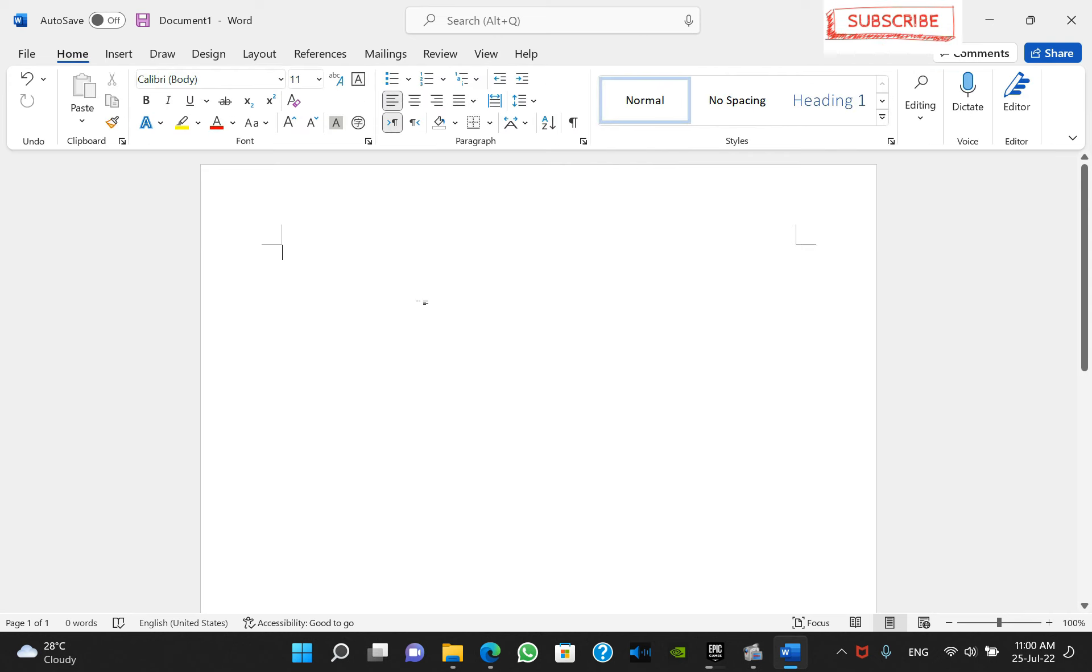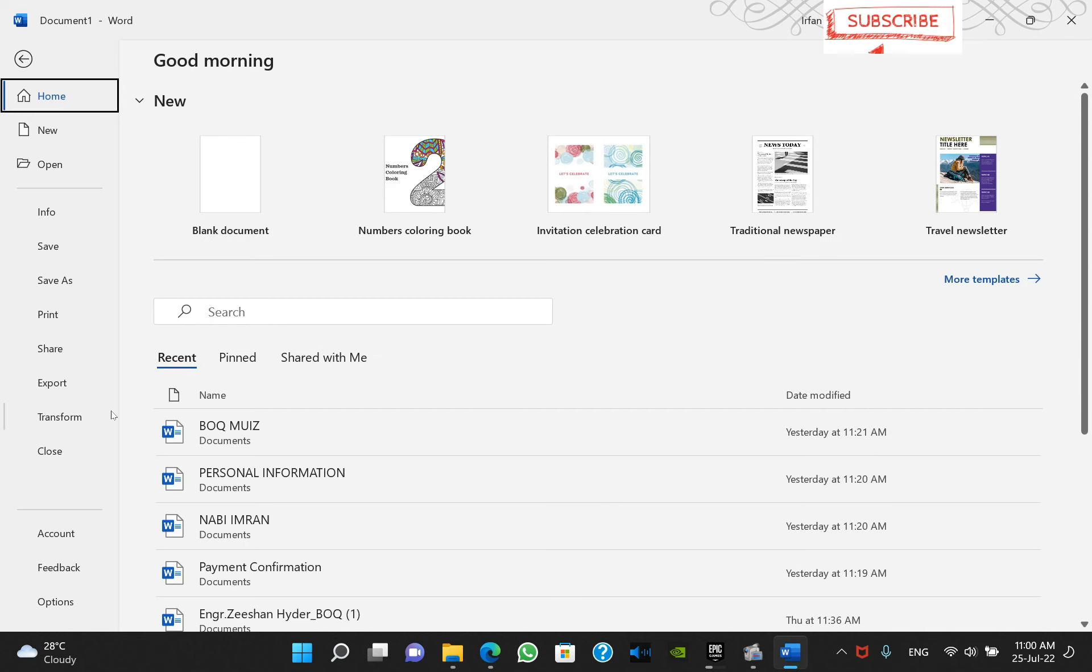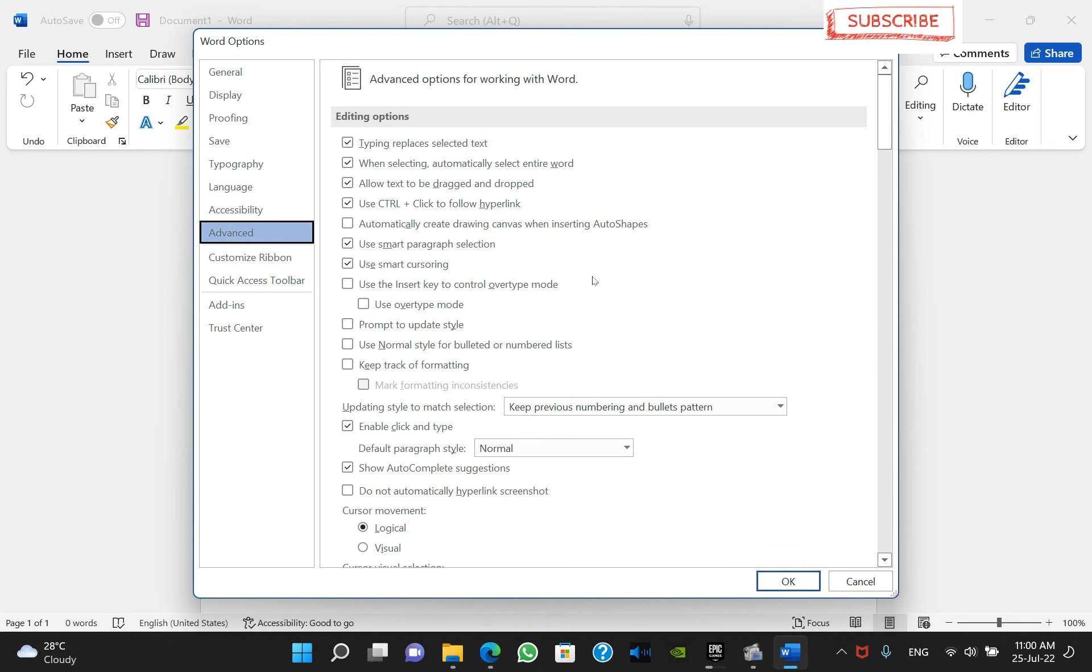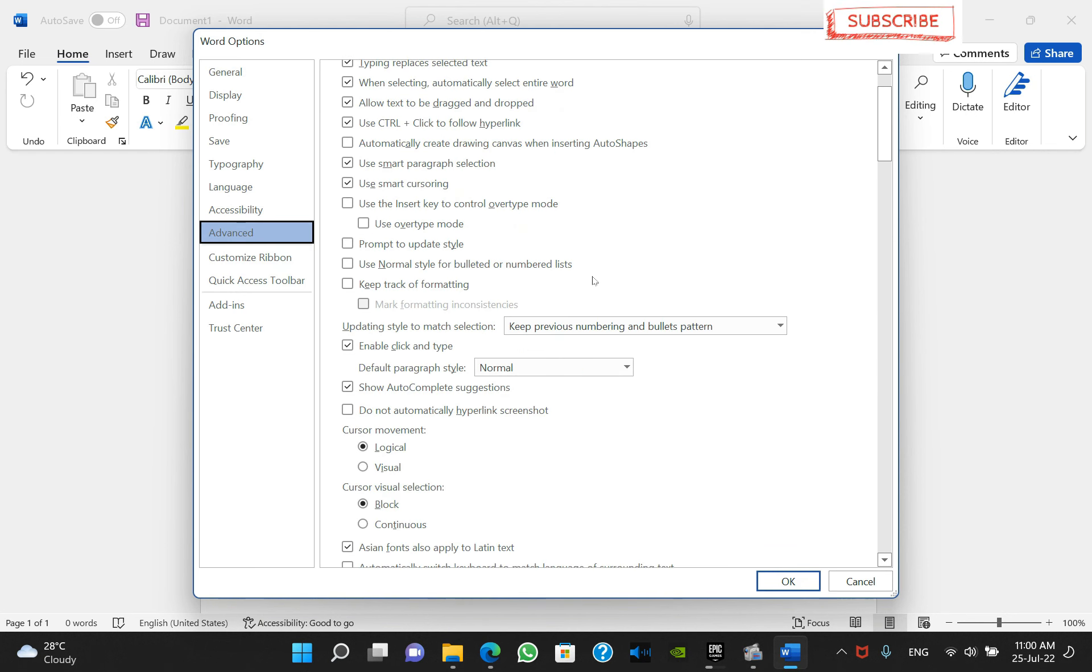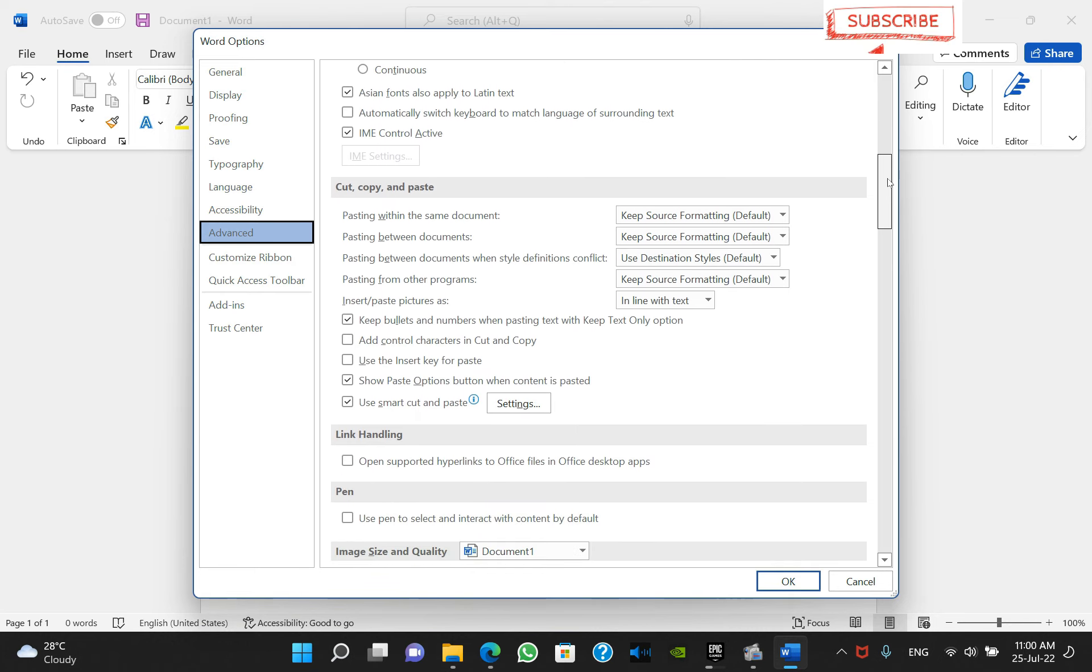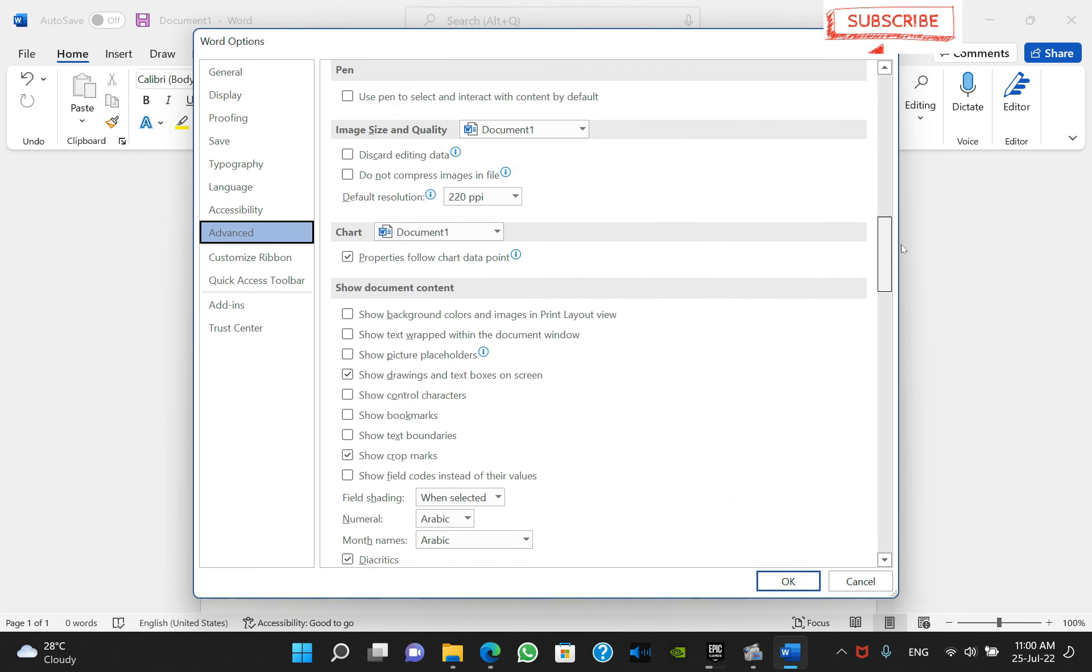In order to permanently remove this thing, you have to go to File and then go to Options. From Options, click on Advanced. In this window you have to find an option which is known as Show crop marks as you can see over here.